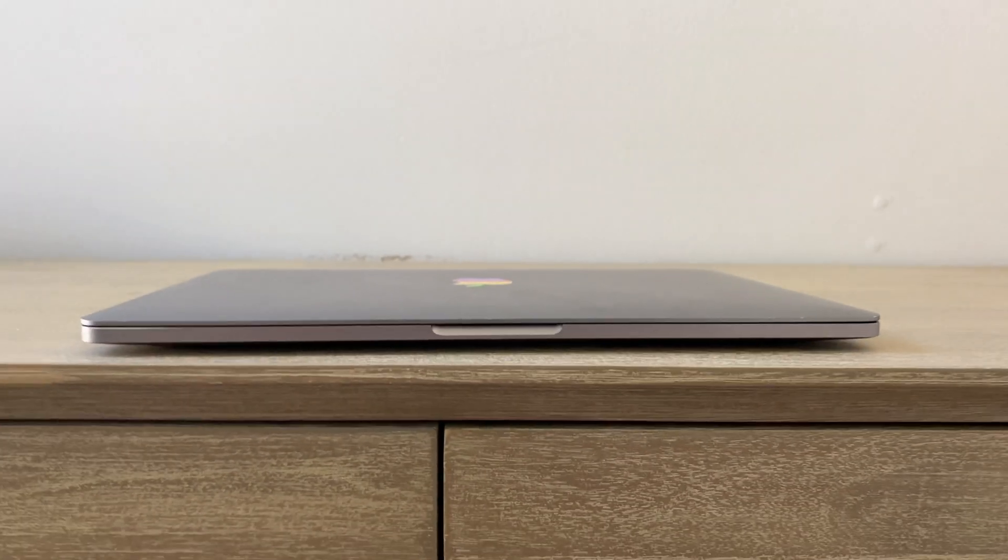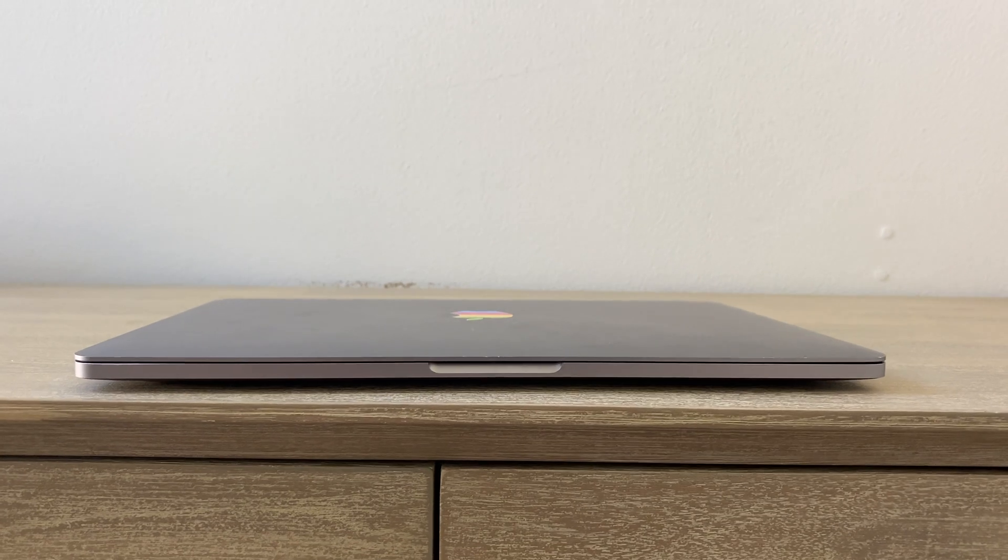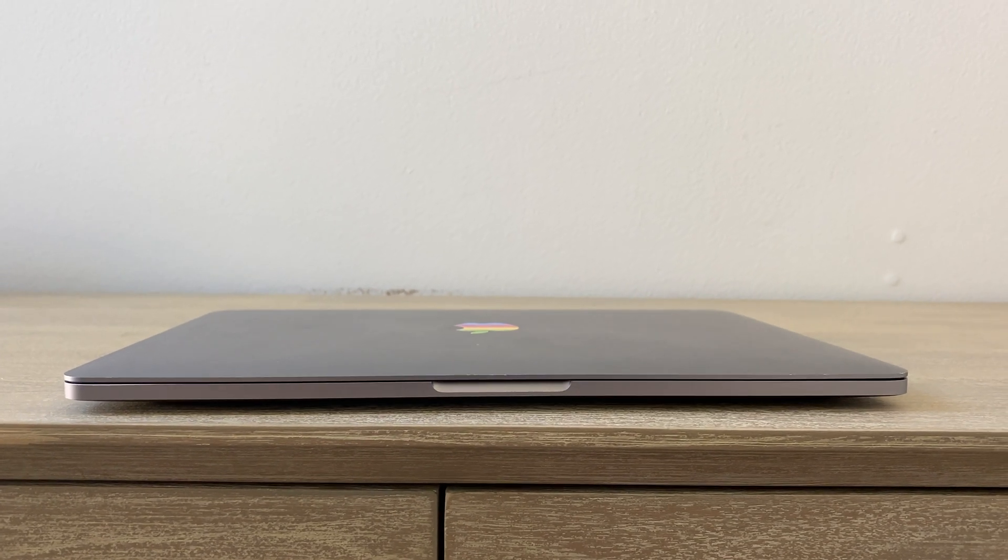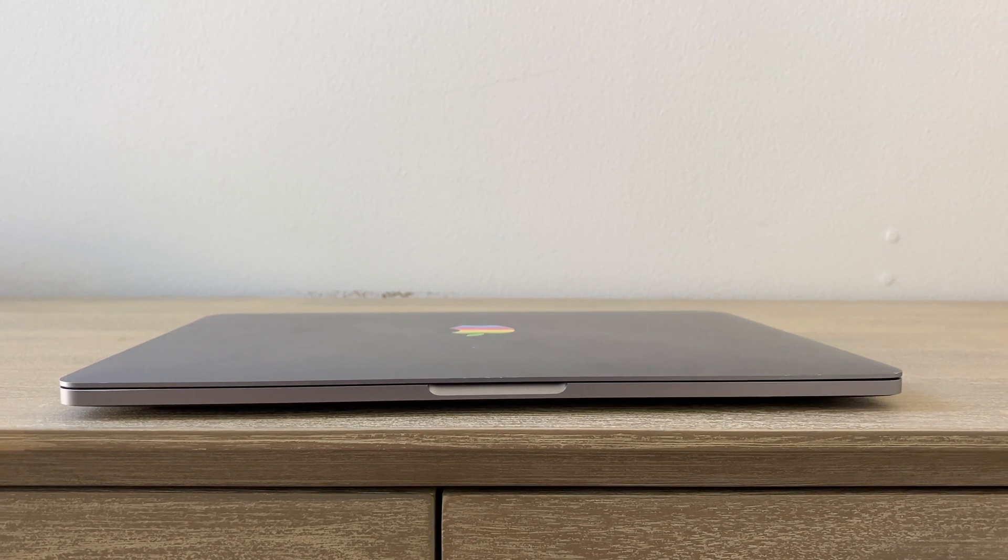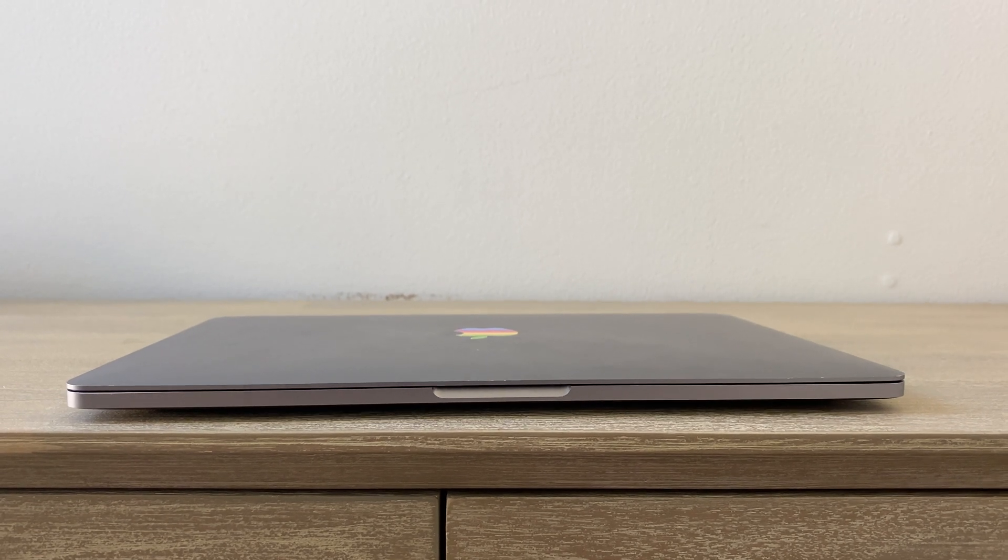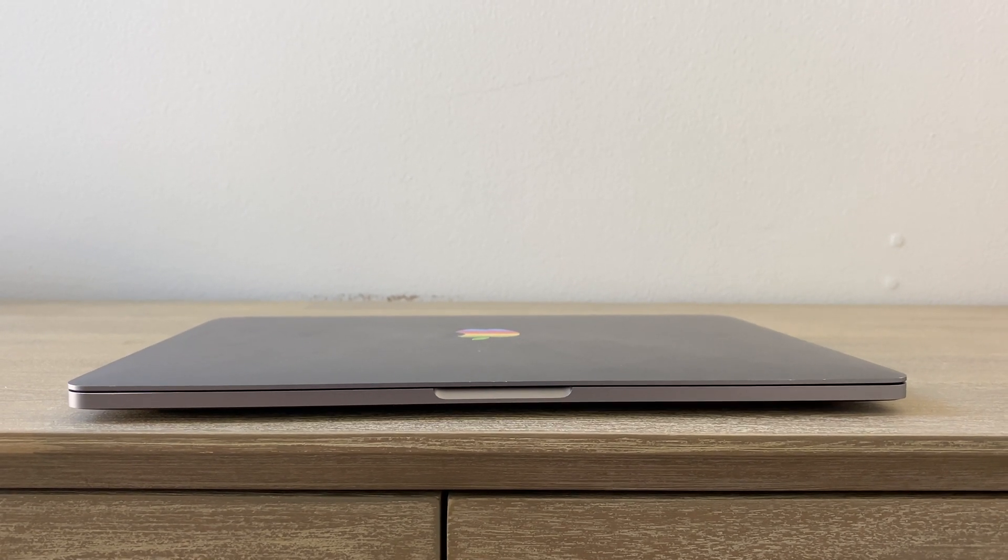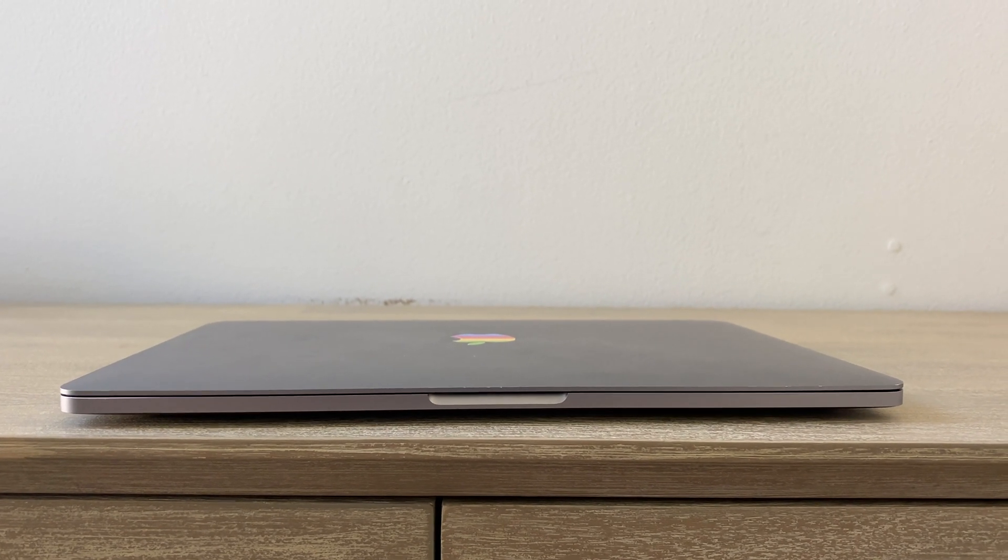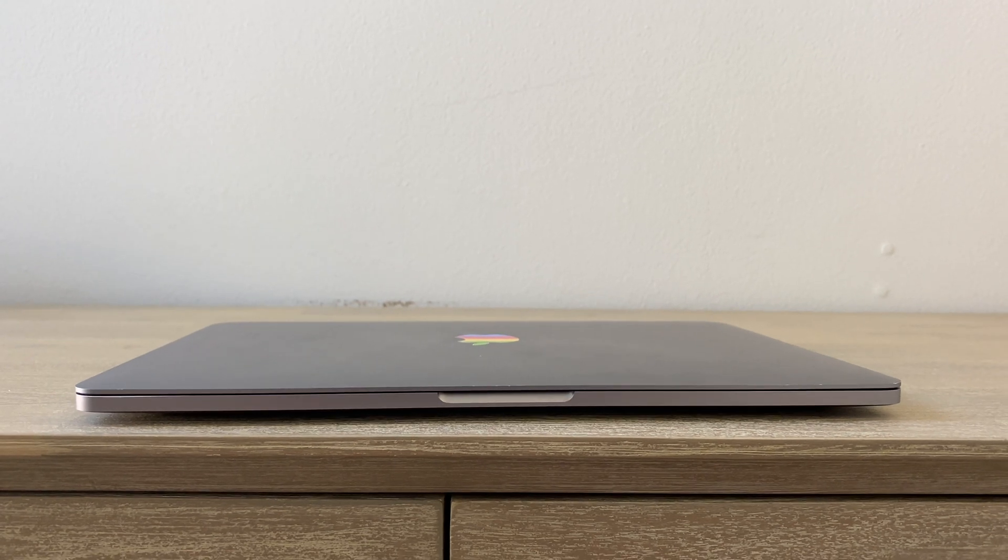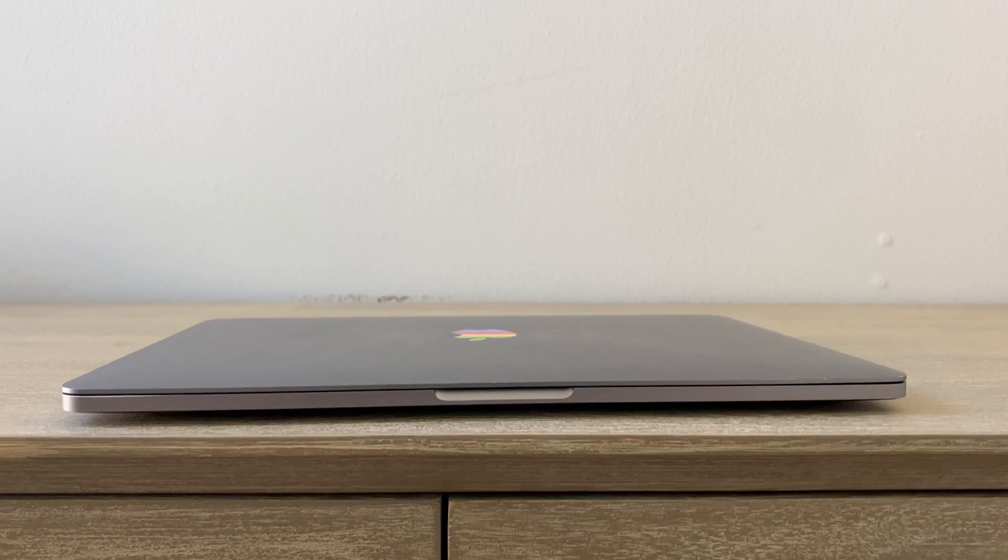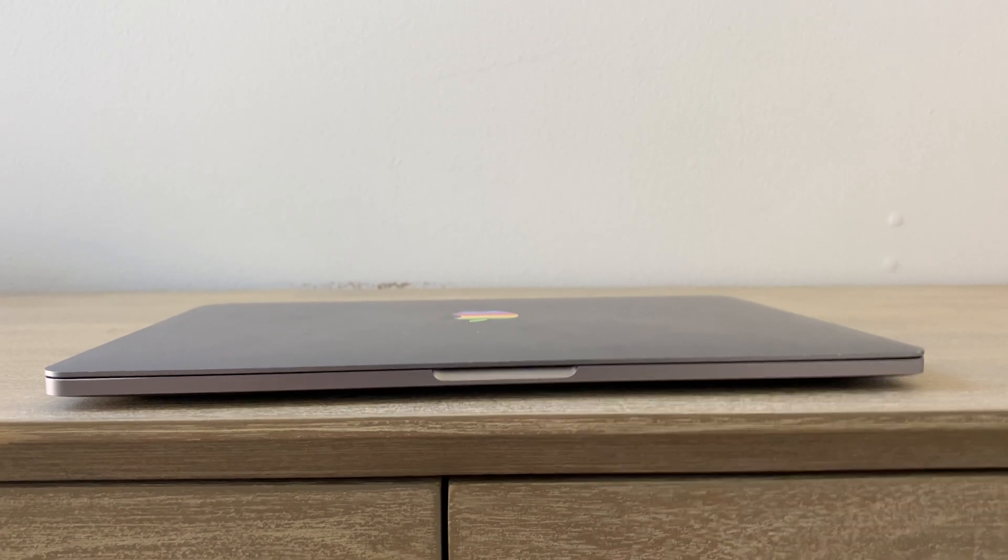And so I am going to take this to Apple today. This is still under warranty, and they should replace this for free. Sometimes they actually open it up and replace just the battery itself, but it is a very invasive process, so sometimes they have to actually replace the whole computer. So we'll find out what I get.